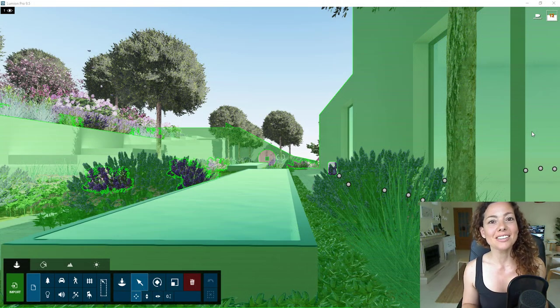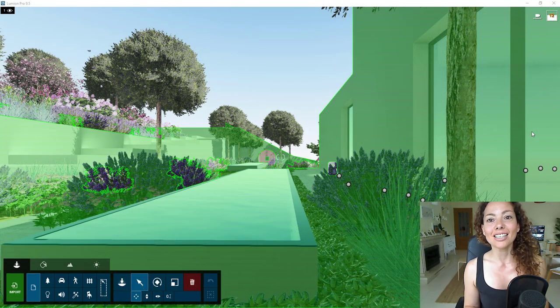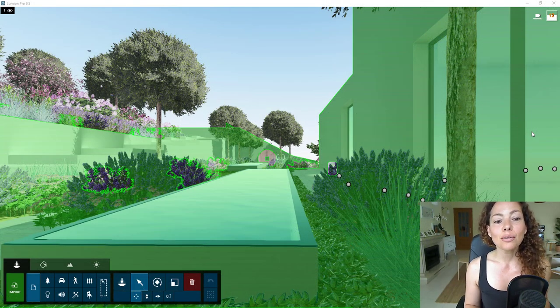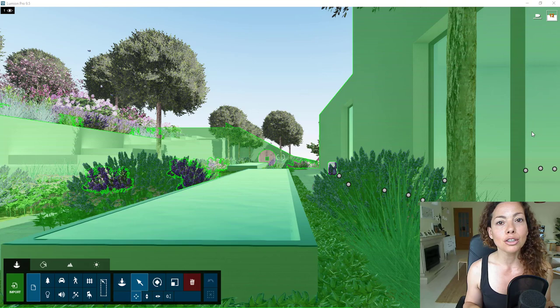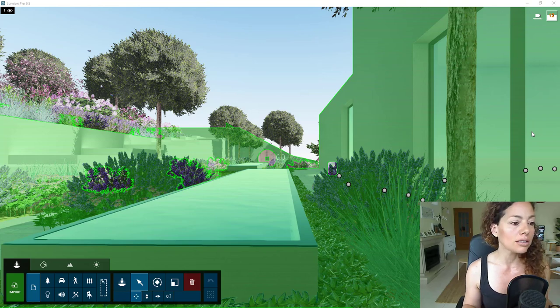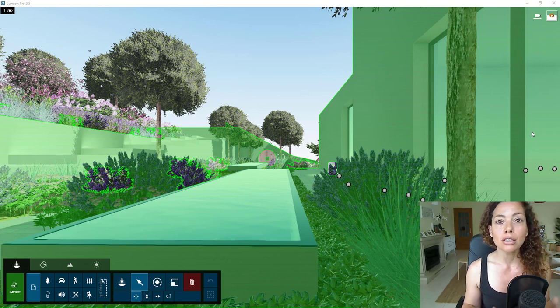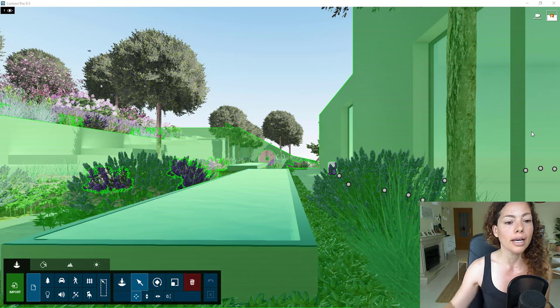Hello everyone, my name is Catarina from Garden Design Tools. Today we're going to talk about the newest release version of Lumion, Lumion 9.5 Pro.